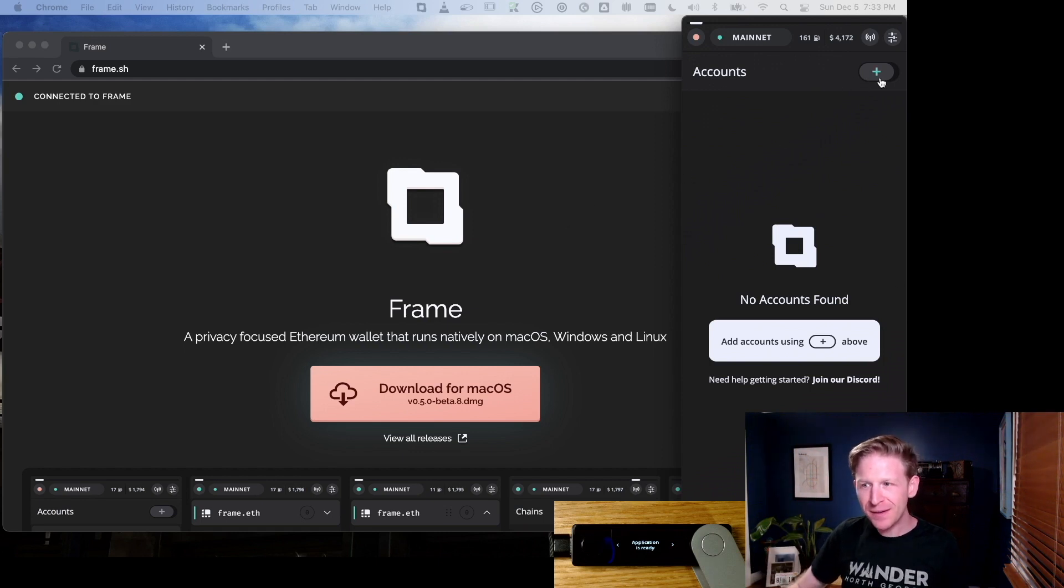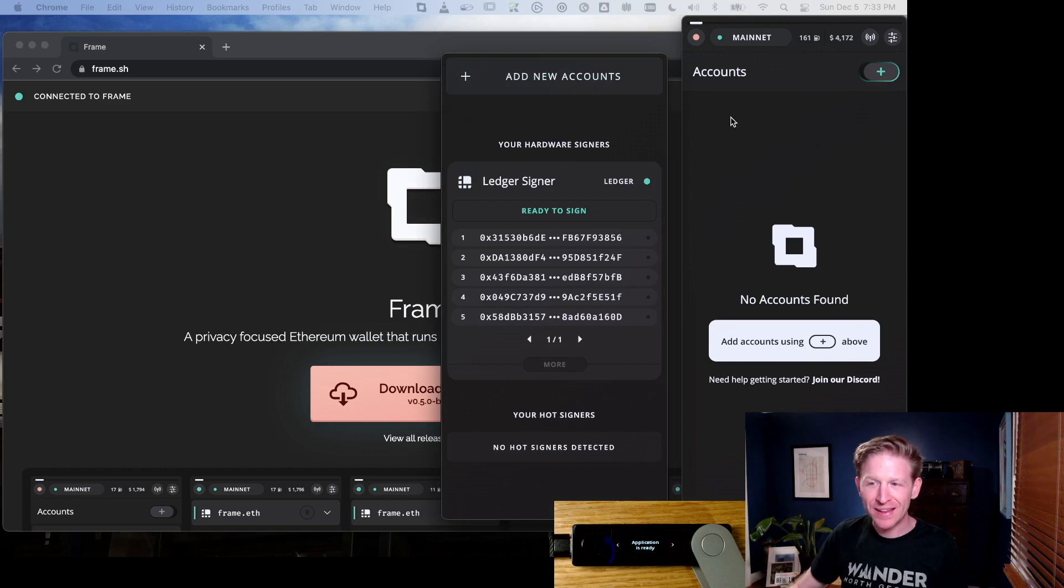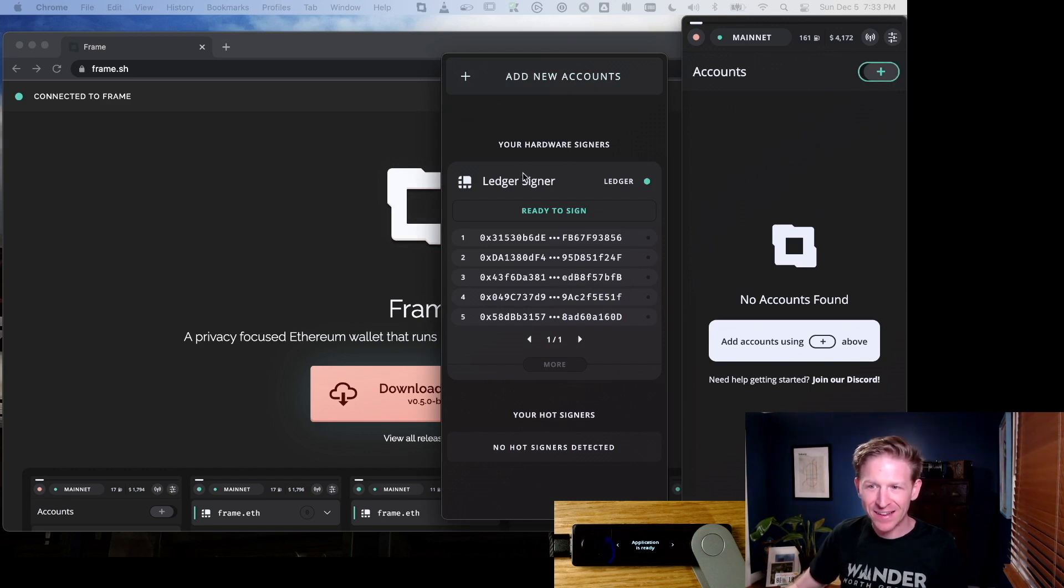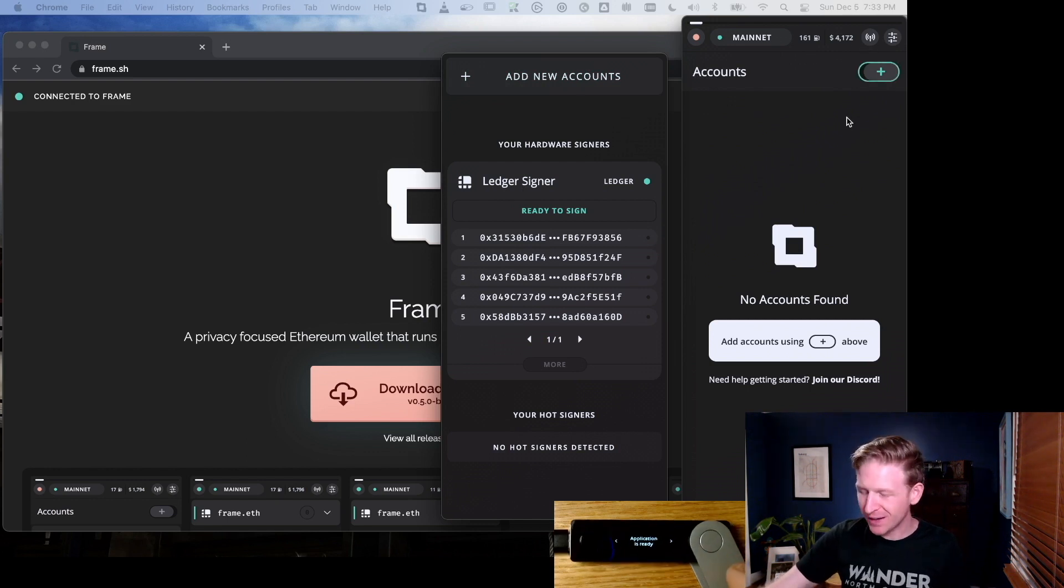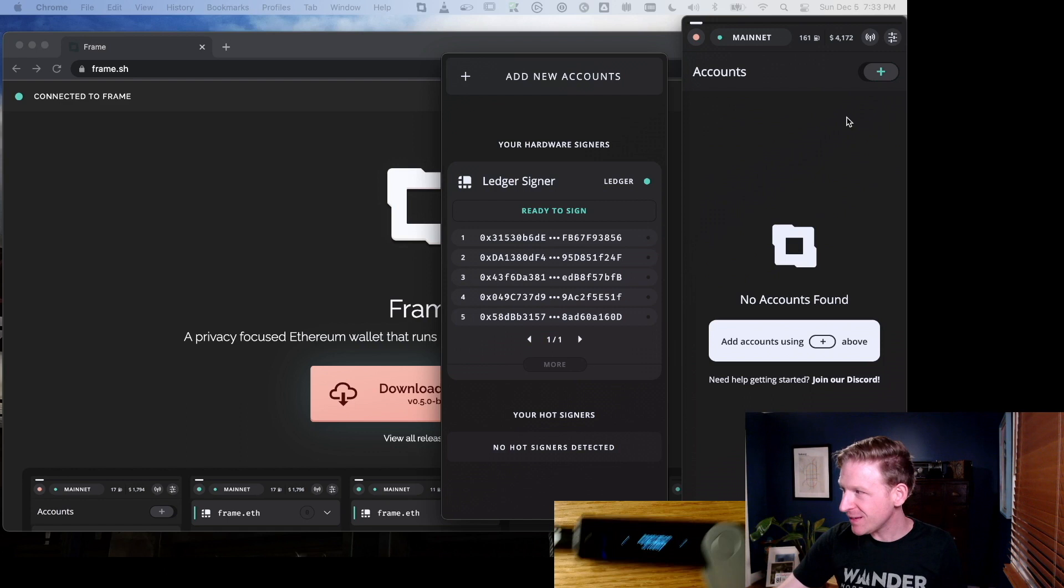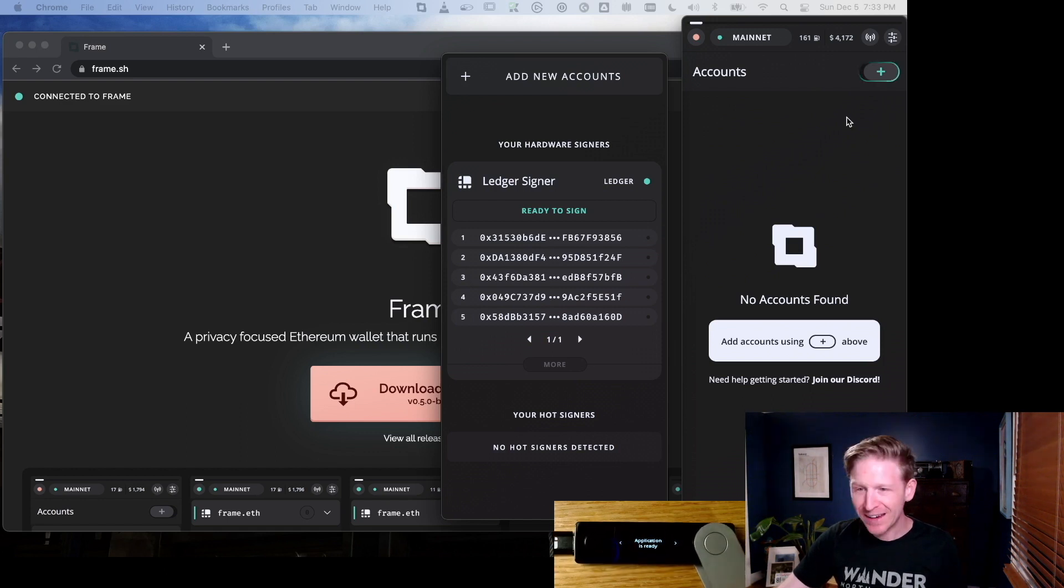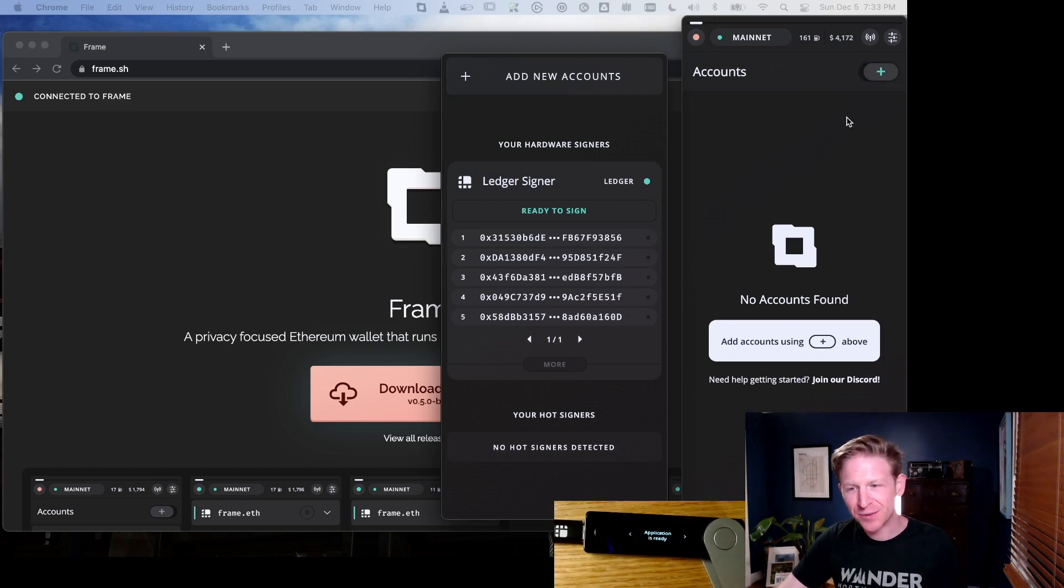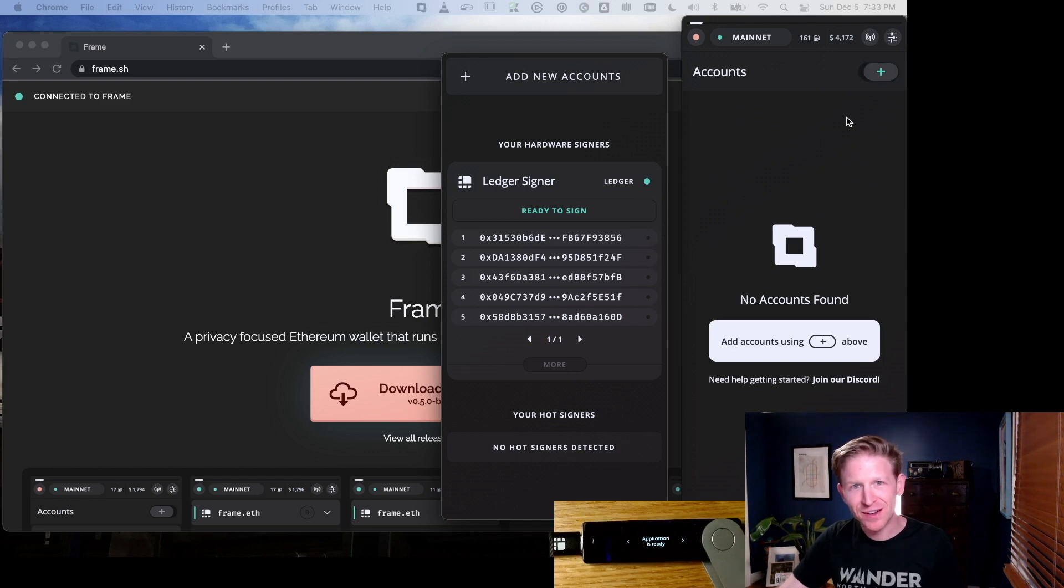Frame has a really interesting concept which I really like: the difference between accounts and signers. This is actually the way things work and a good mental model to use. This ledger that I have here on my desk is one signer—a cryptographic signer—but it has multiple accounts represented inside of it.